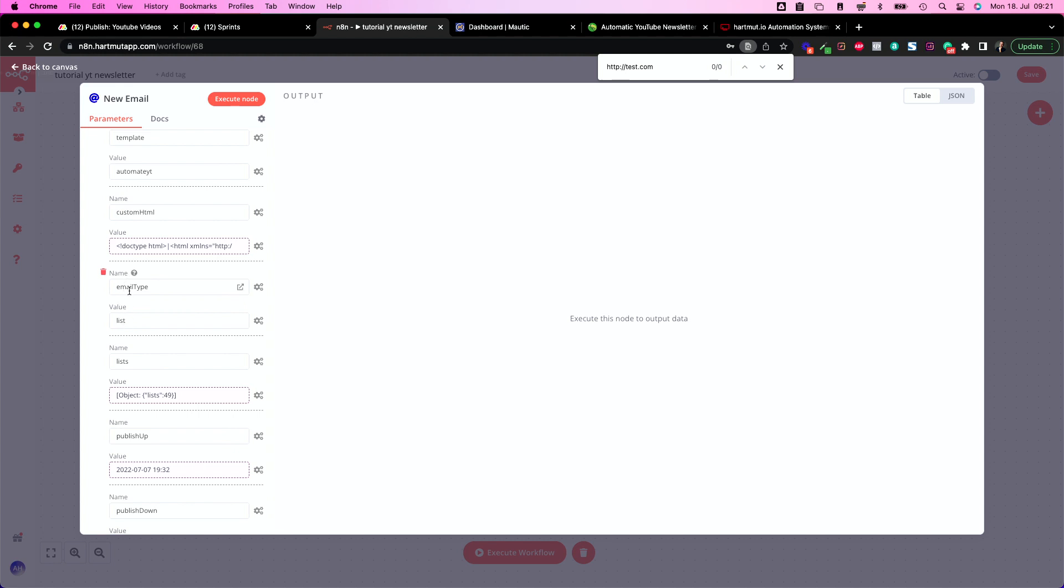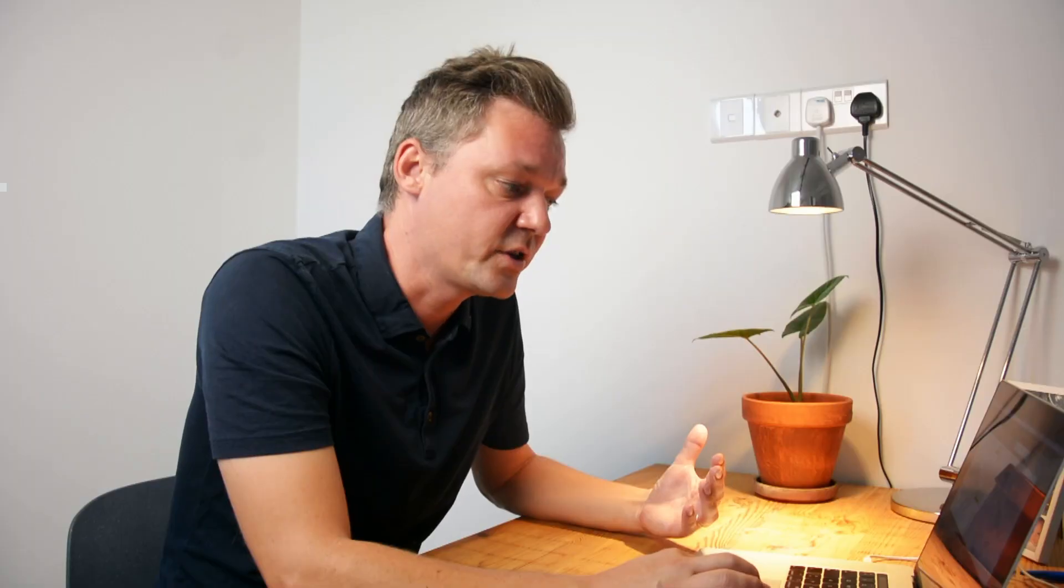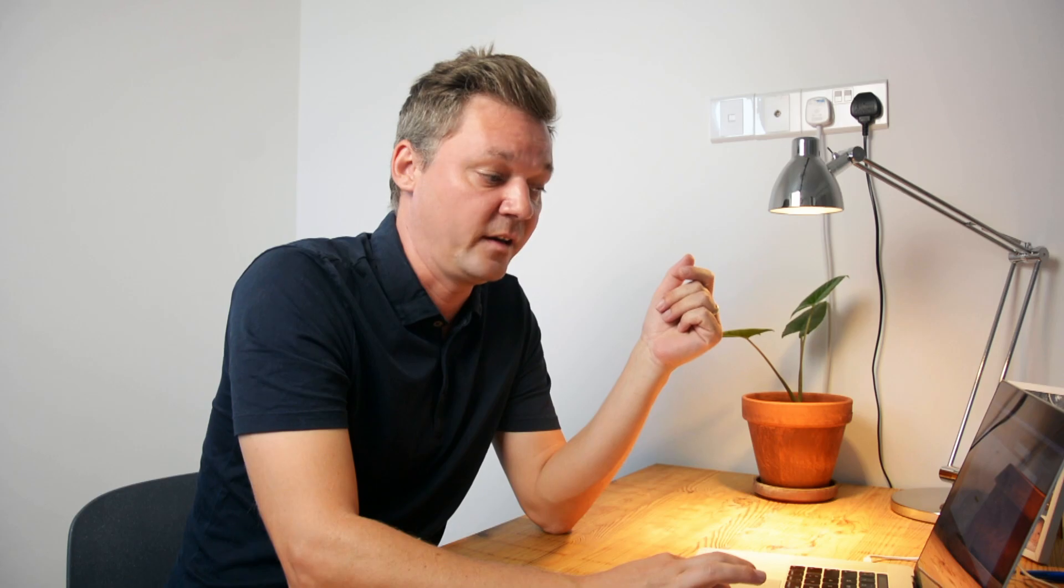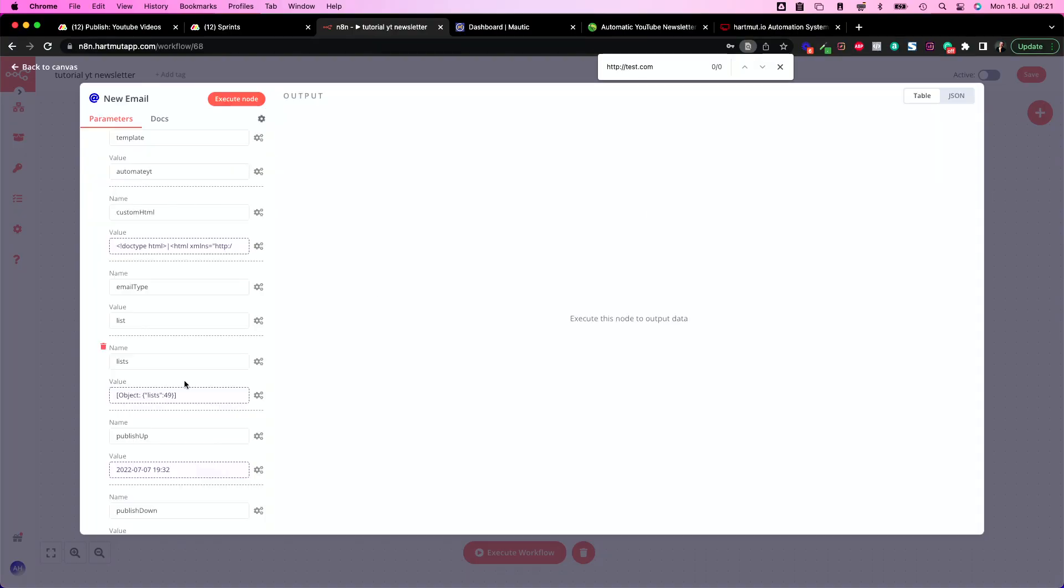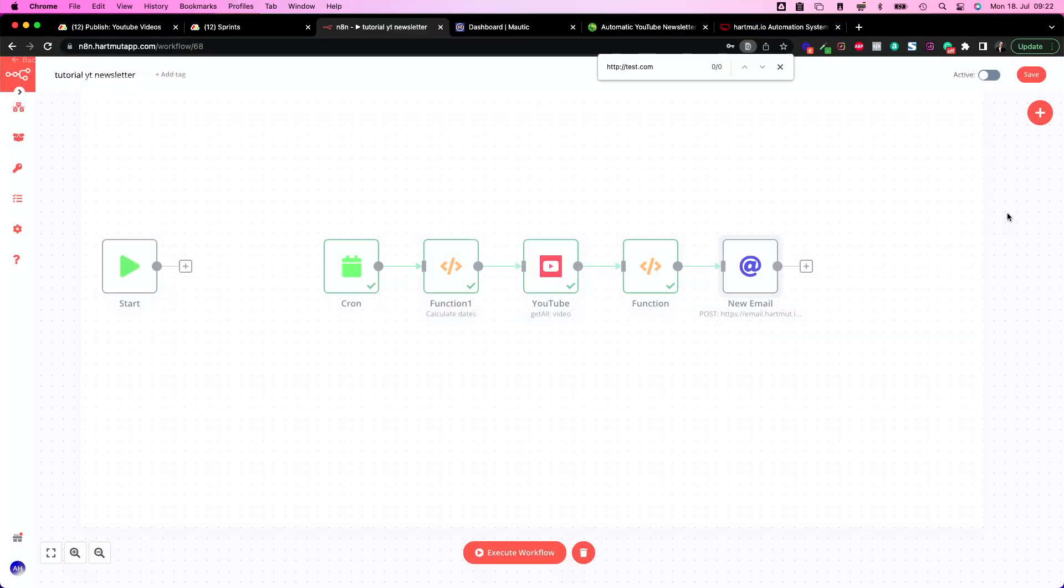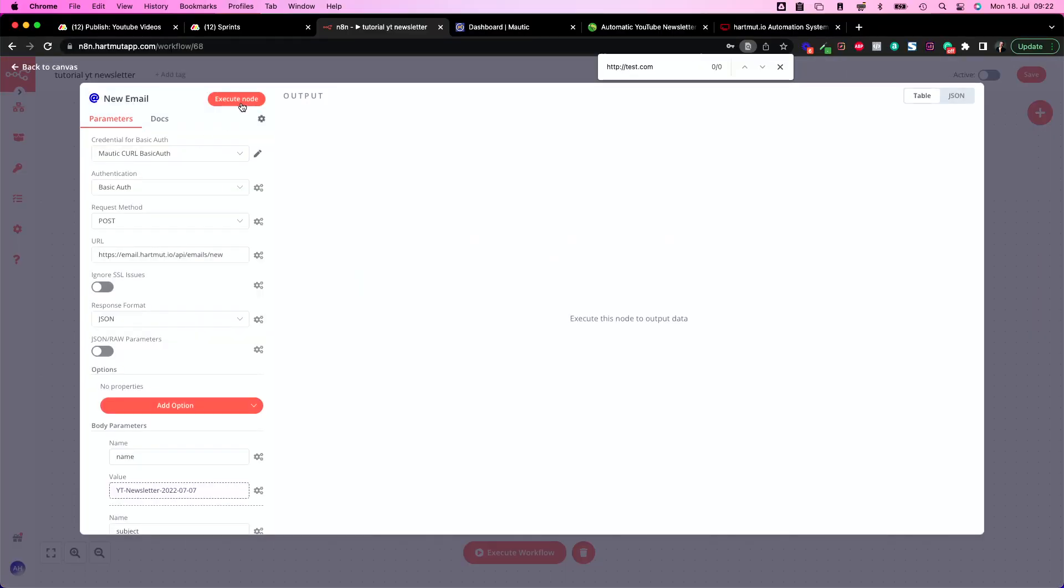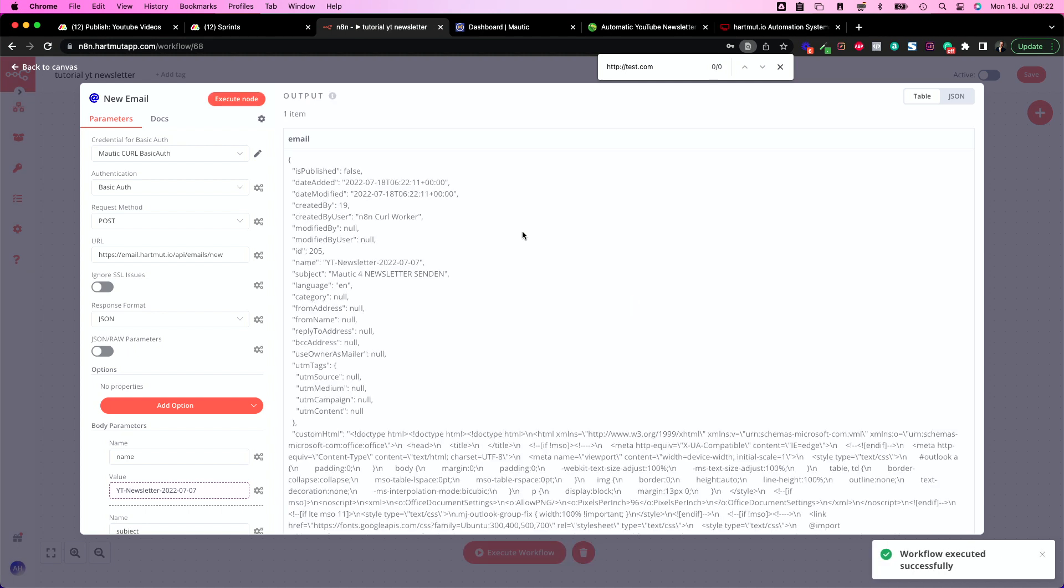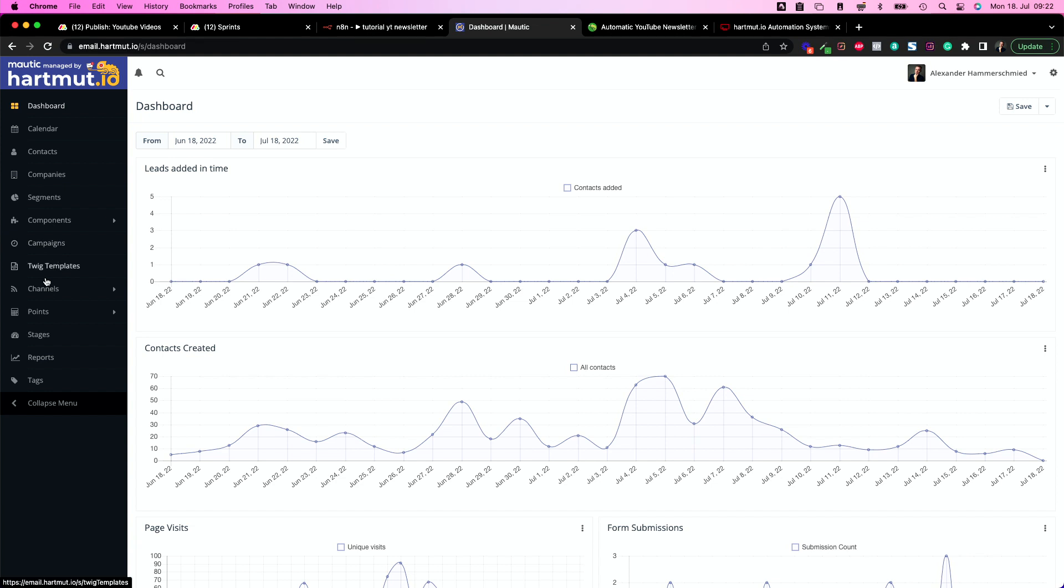So this is going to create an HTML email inside of Mautic. The next thing you need to change is we have email type is list so this creates a list and your lists and in here inside the lists you need to change this value to the ID of the list you found before. So in this case I'm going to choose the test segment just to test it and have the list ID of my test segment in here which is 49. Afterwards you need to change it to your production segment of course and then you have here the publish update and publish down date.